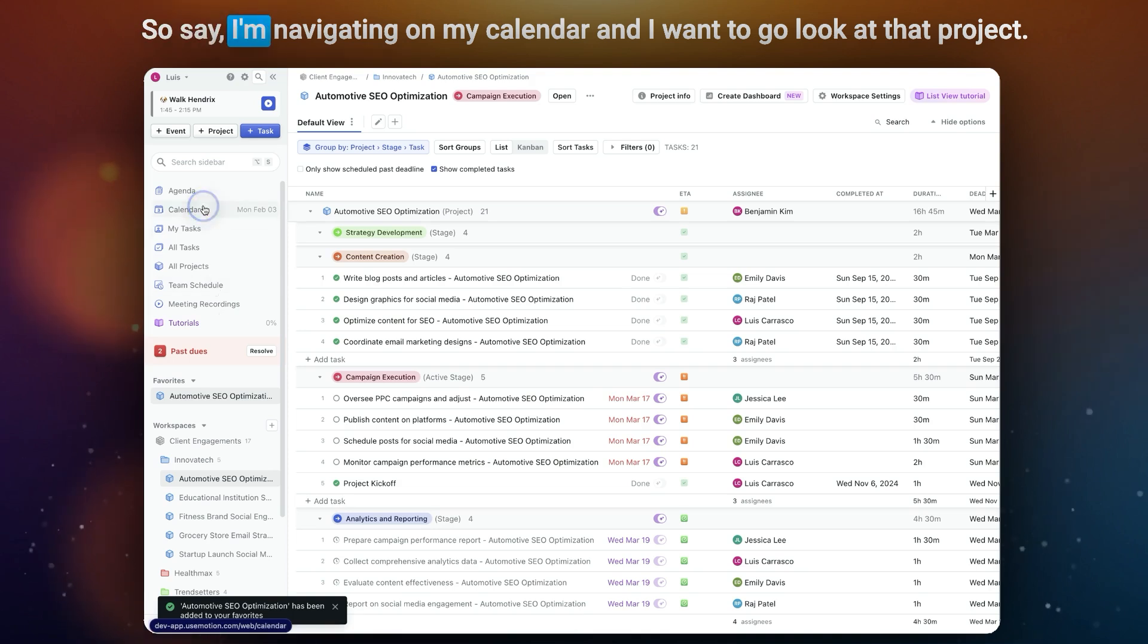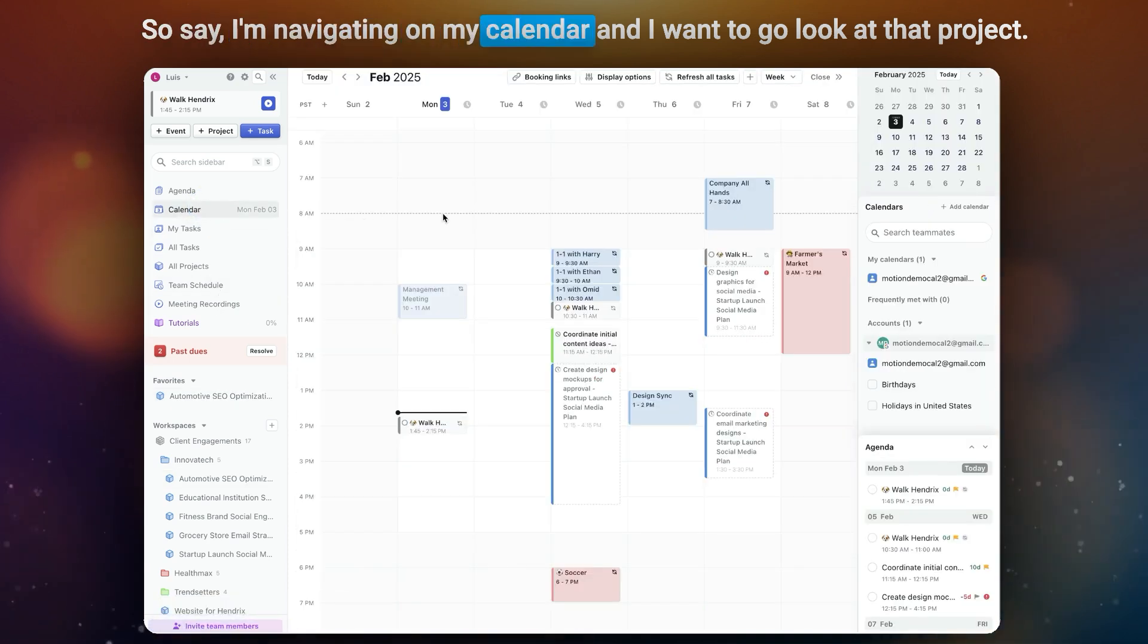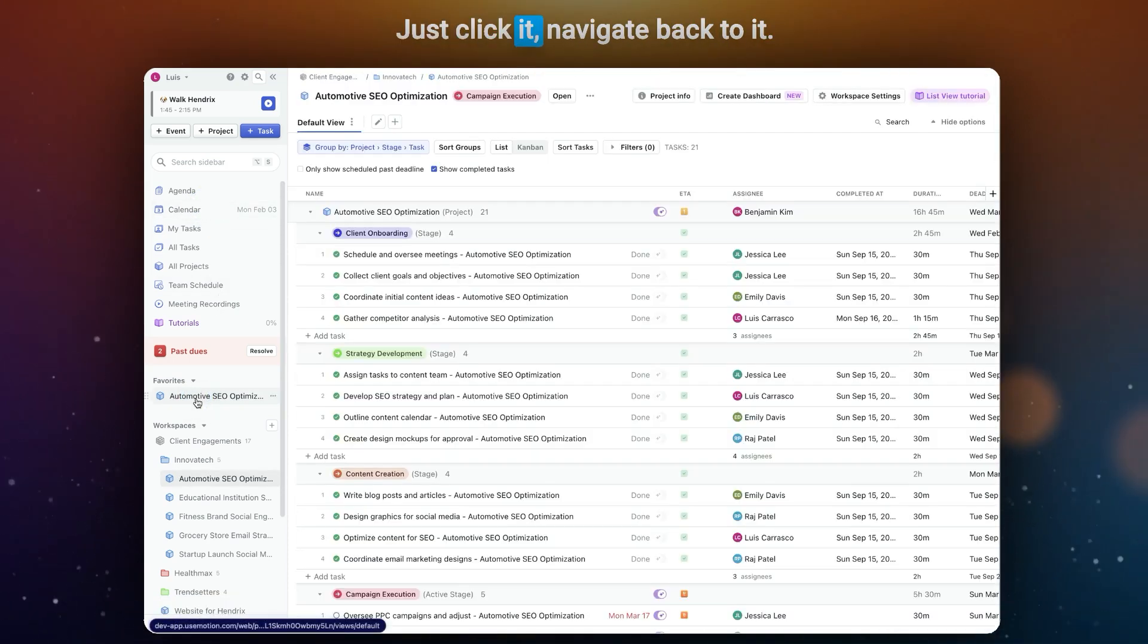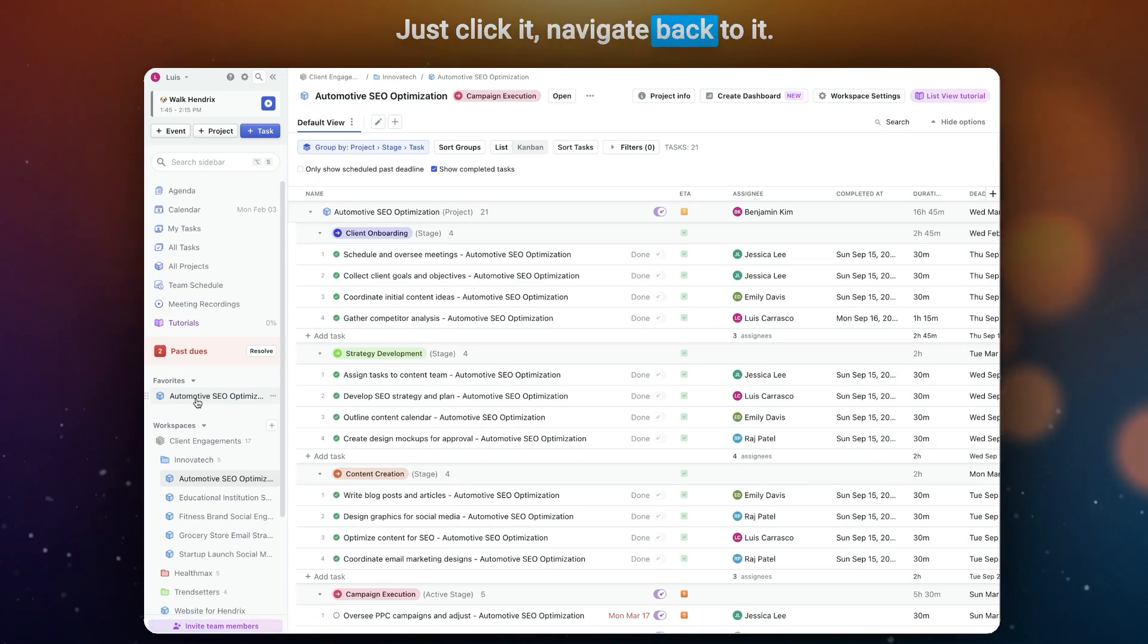So say I'm navigating on my calendar, and I want to go look at that project, just click it, navigate back to it.